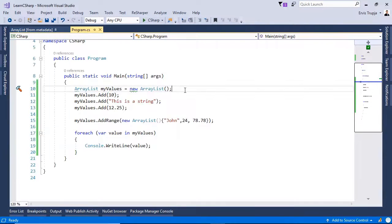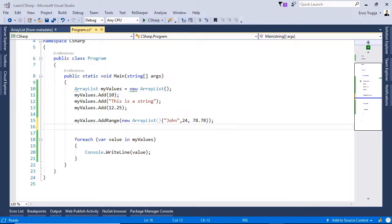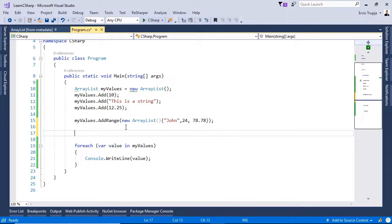When we use the add or the addRange method, we are simply appending values at the end of the ArrayList. But what if we want to add a value at a certain position? For example, we want to add a string in the first position. For that we can use the insert method, or insertRange if we want to add more than one value.